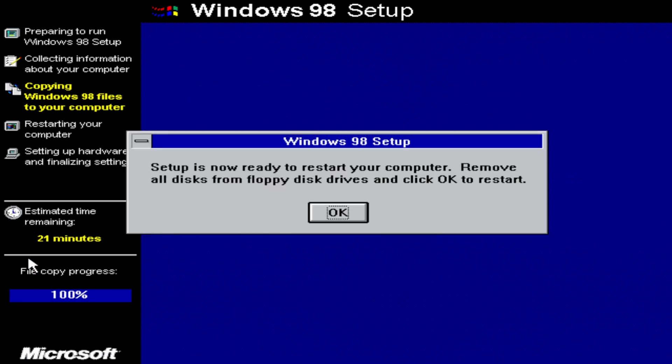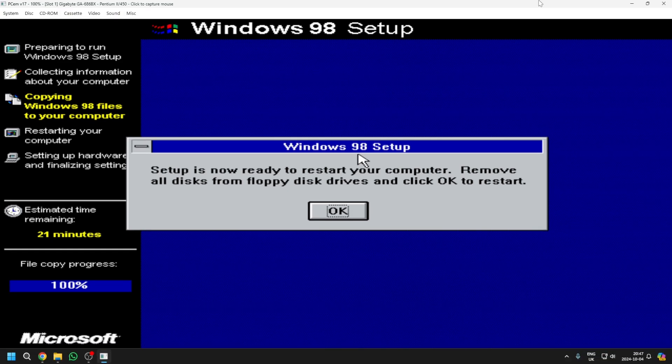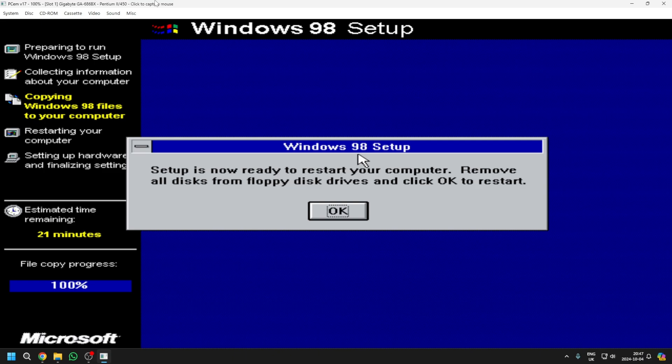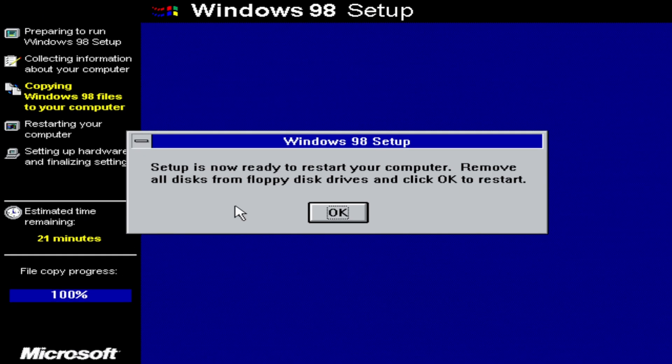So once it's done with the file copying, you'll get this message. Get out of fullscreen by pressing Ctrl Alt Page Down. Select disk. And then eject drive A. And then you can do Ctrl Alt Page Down to go into fullscreen again. And then you just press OK to restart.